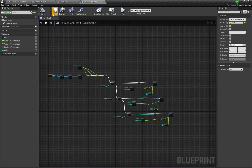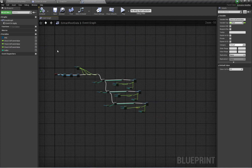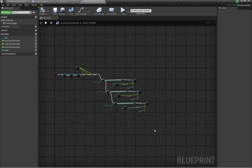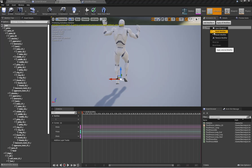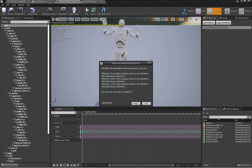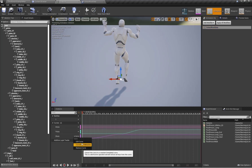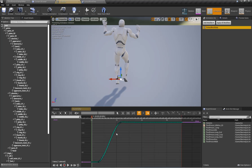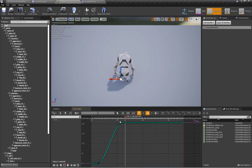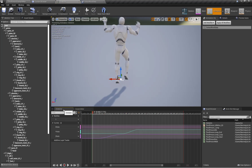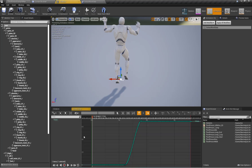So here is our animation modifier properly set up. Now I'm going to apply the modifier, and here you can see the proper curve setup for my root motion data — all three curves are set up properly.